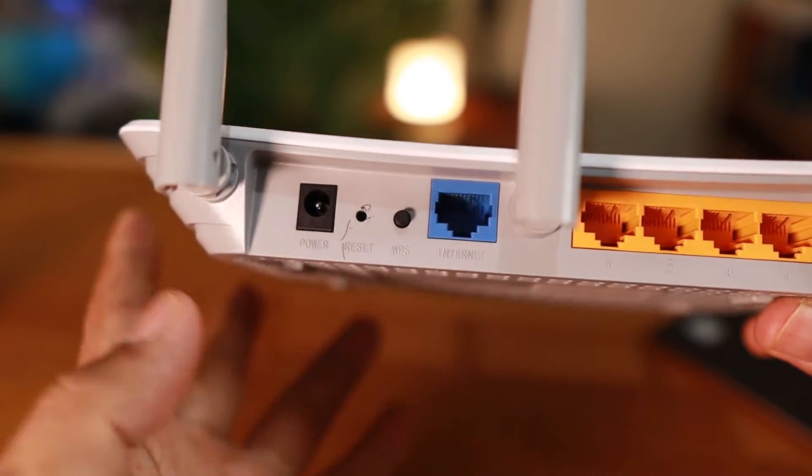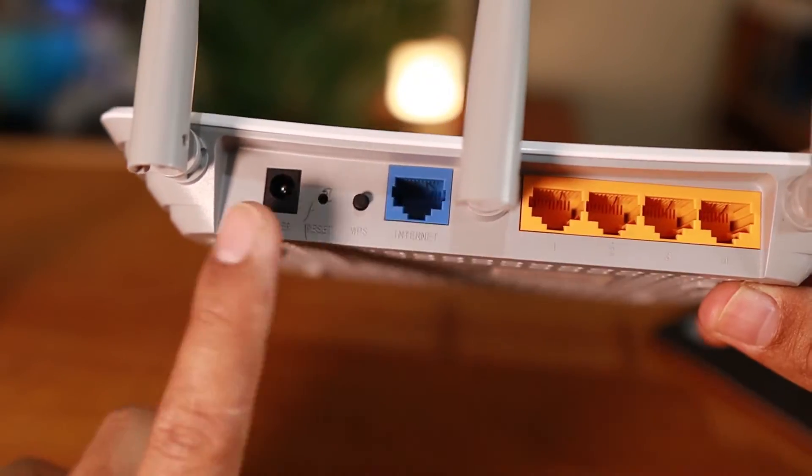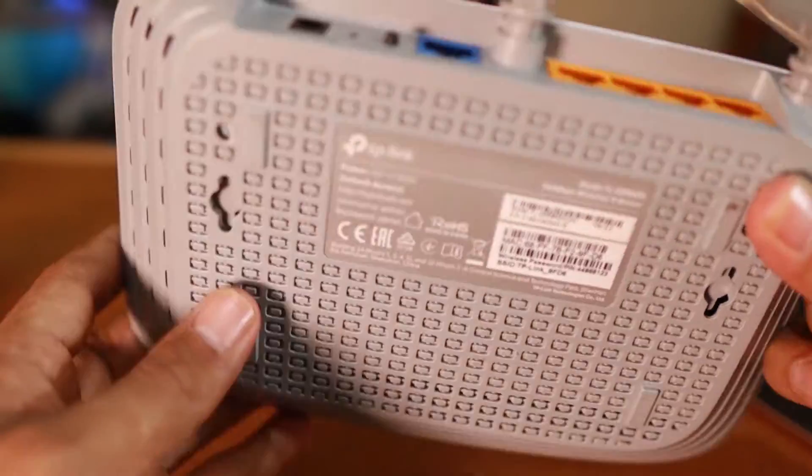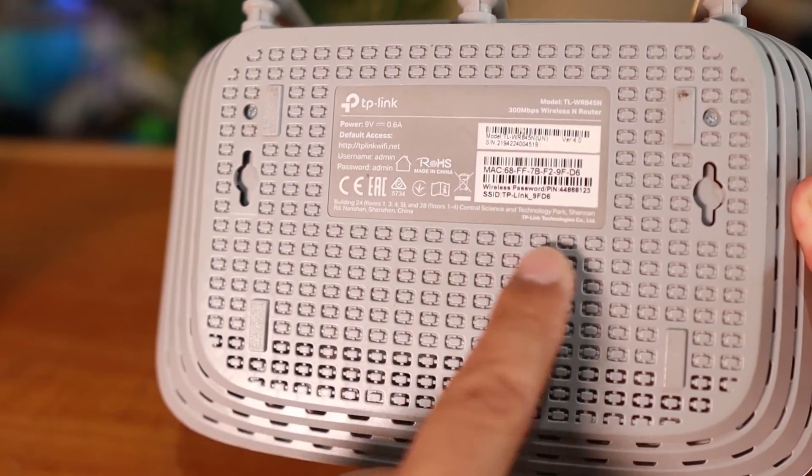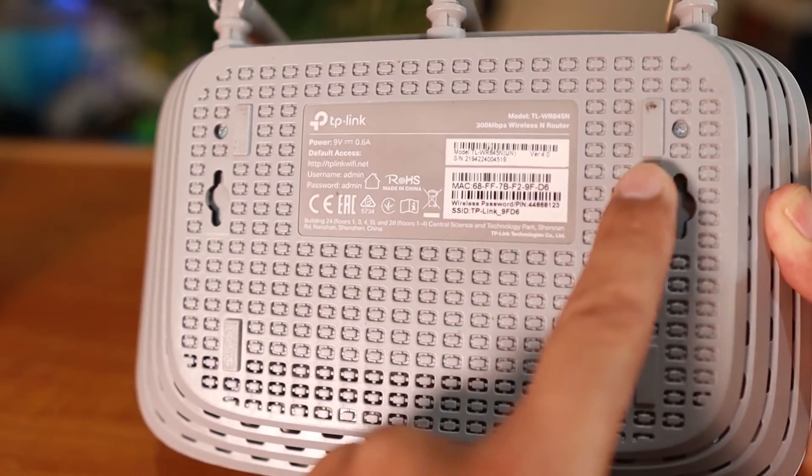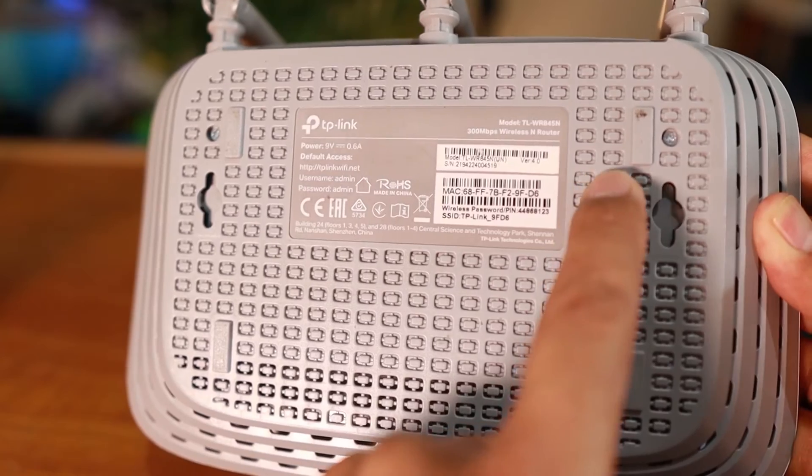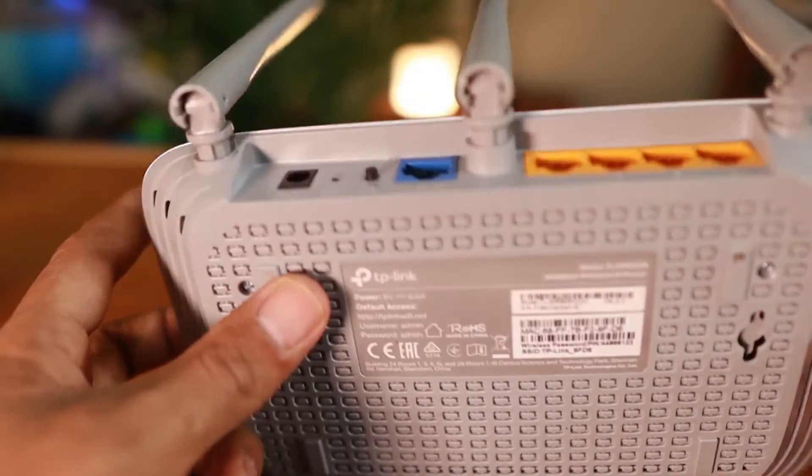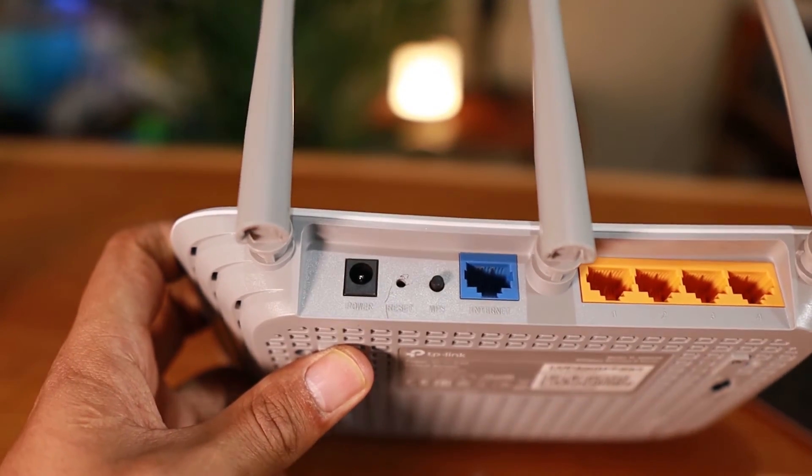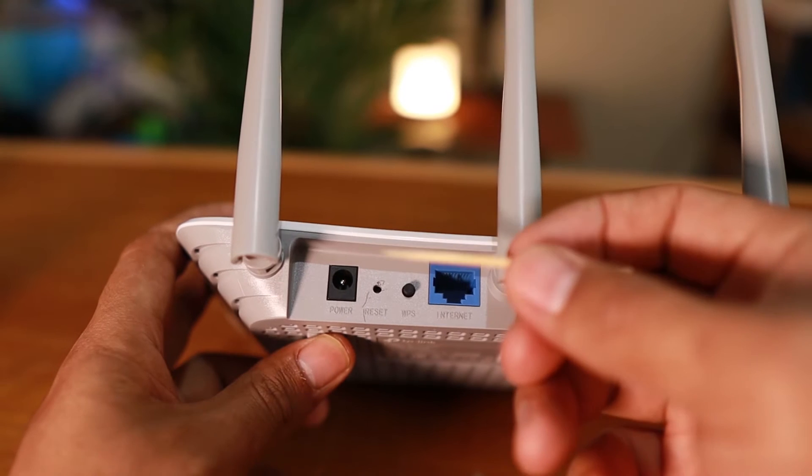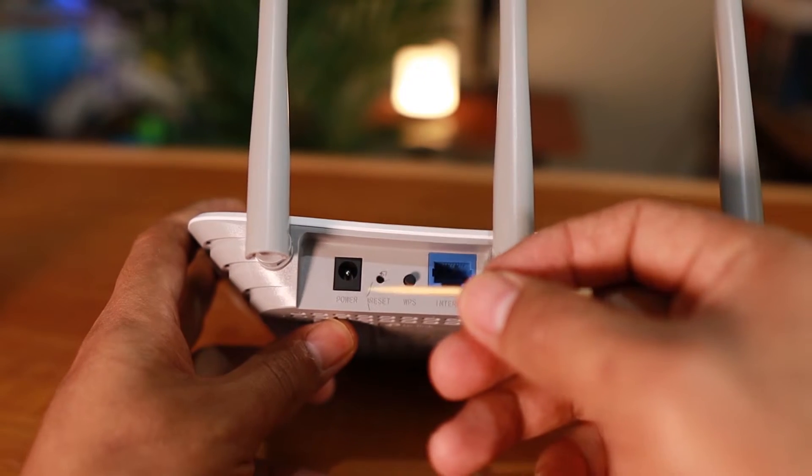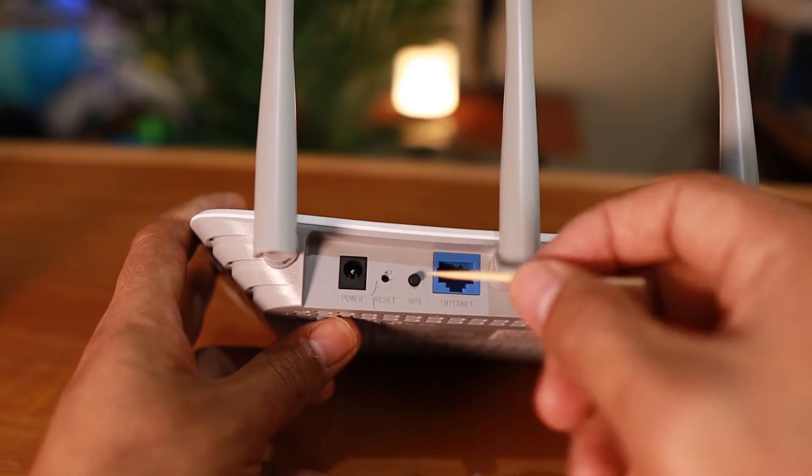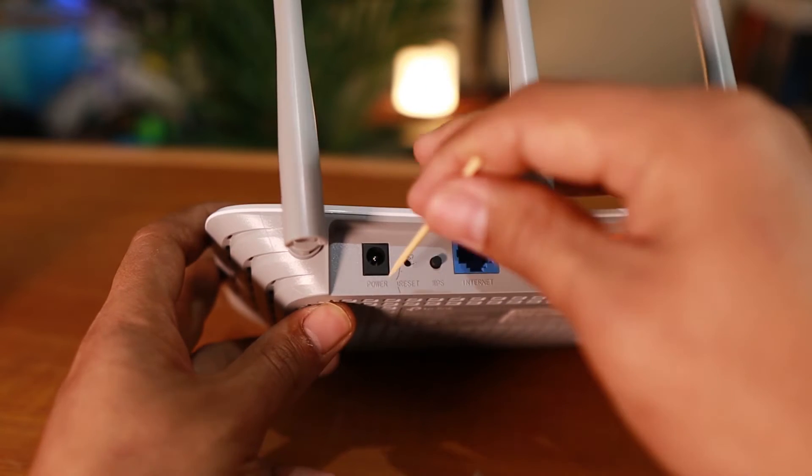Now for some Wi-Fi routers, you can see it here at the side, but some also have it here. It looks like a small hole, but you can see that you can press a button. The next thing you can do is try to find a pin or for me, it's a toothpick that can go inside here.